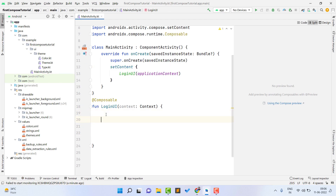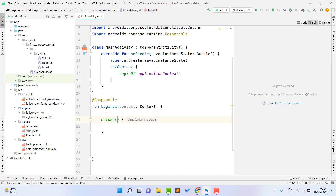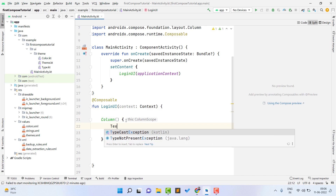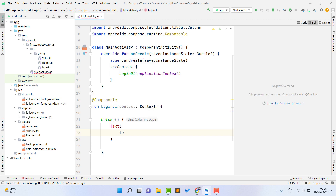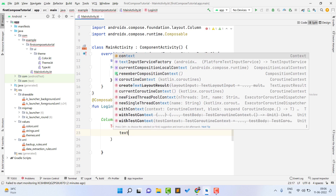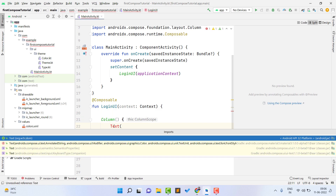First, we need to create a text view that will show 'Login'. Since all things are going to be placed vertically, I take a Column first. Inside this, I need the first element — my text view. To create text in Jetpack Compose, you just use a Text composable. Inside this, mention the text you want — I am giving it 'Login'. You can give any text, then import the Text composable.